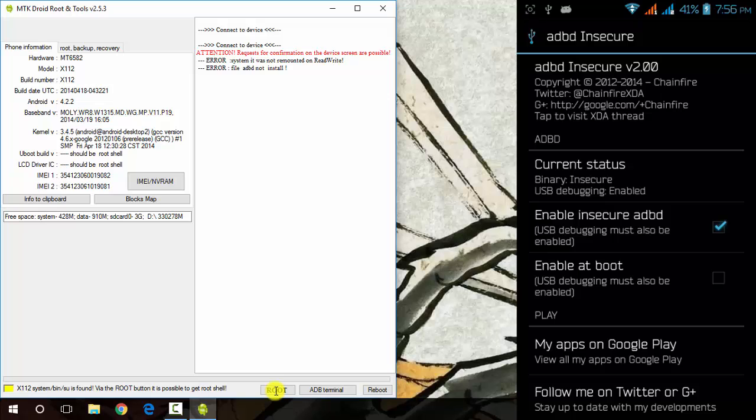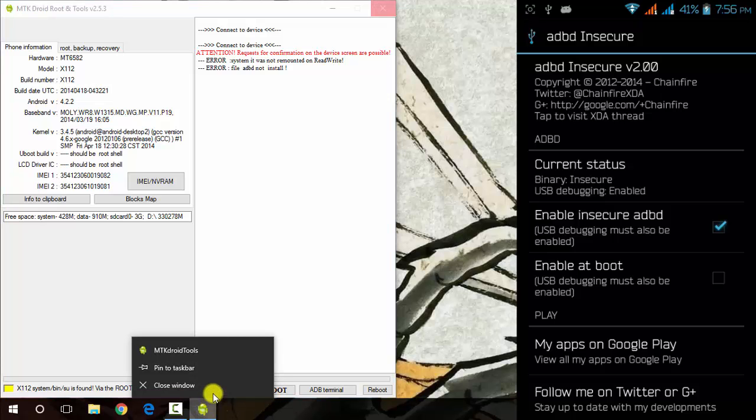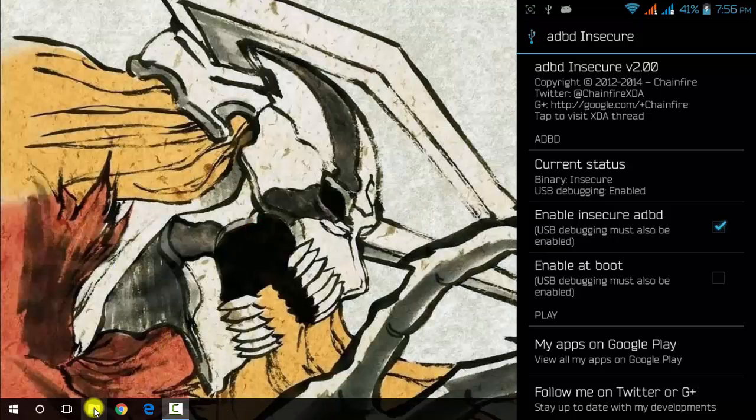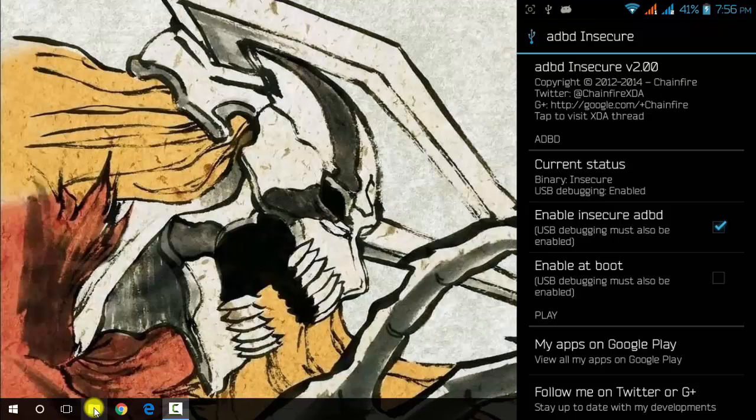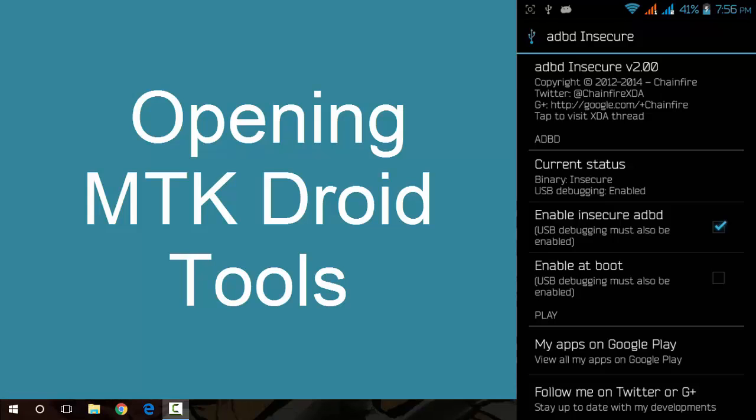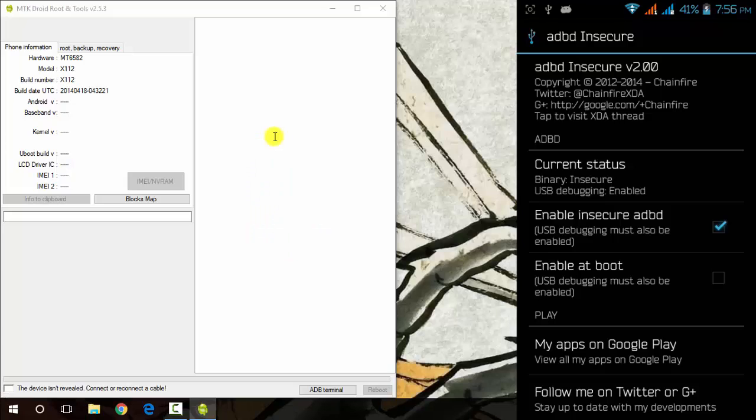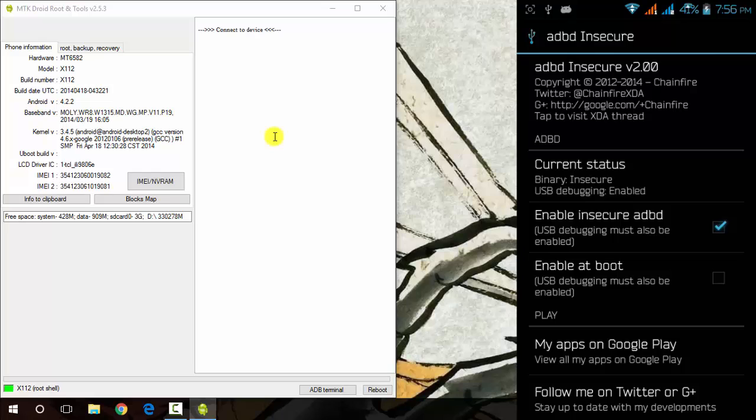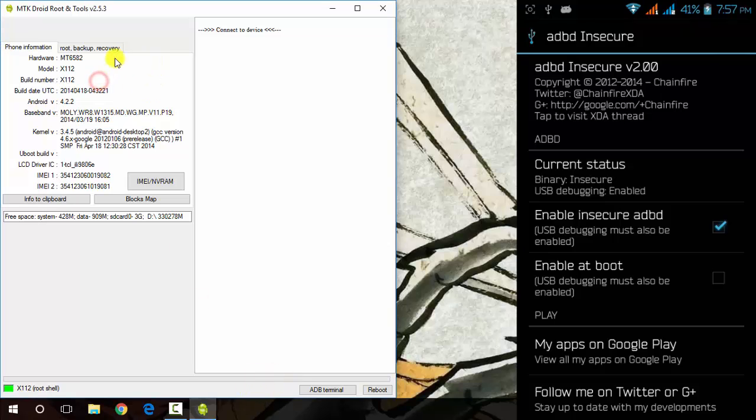Just open it again. You will see that the root button has gone and now you can be ready for the process.